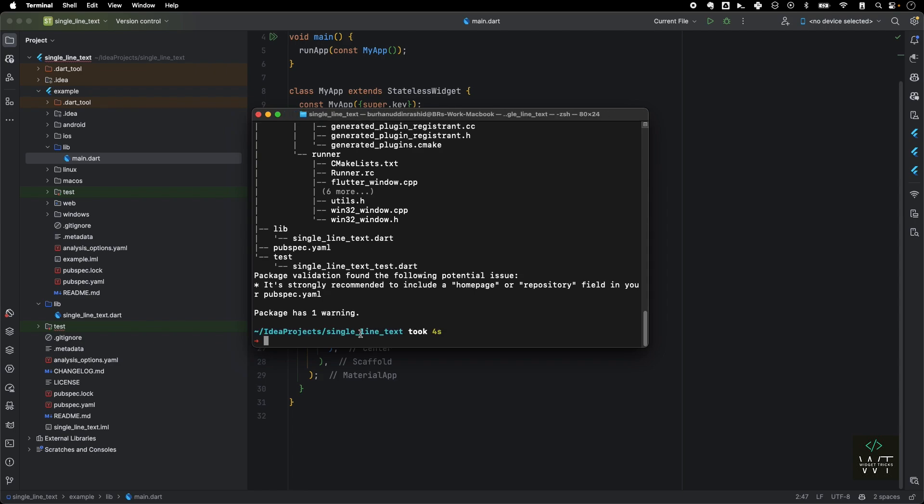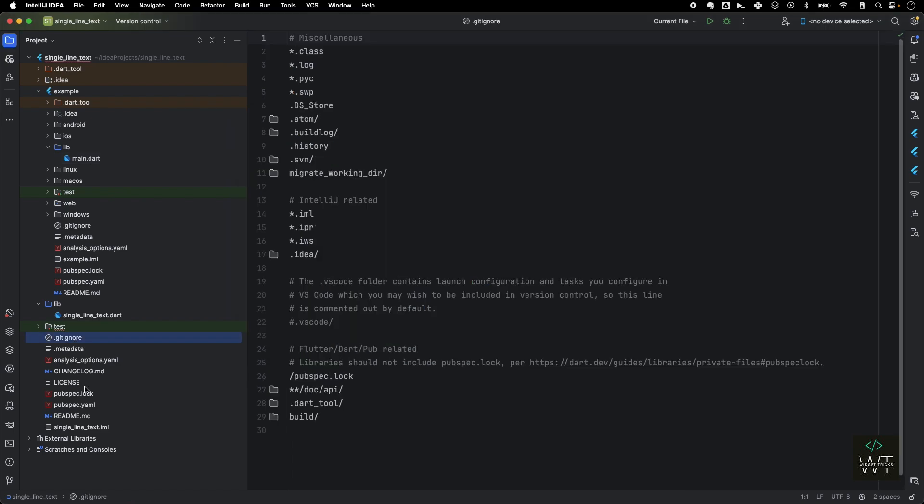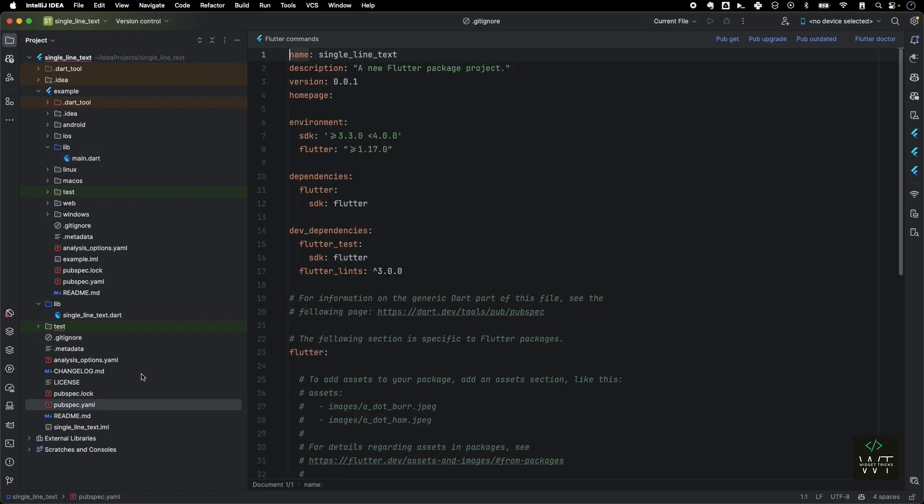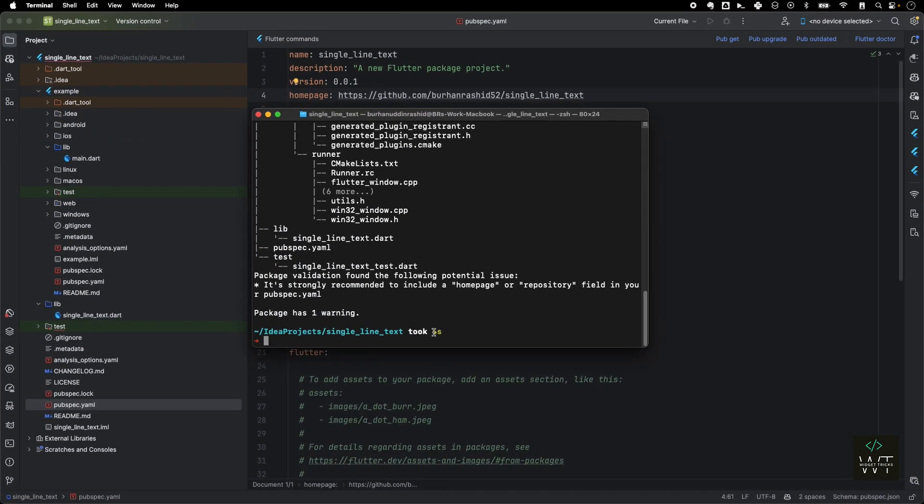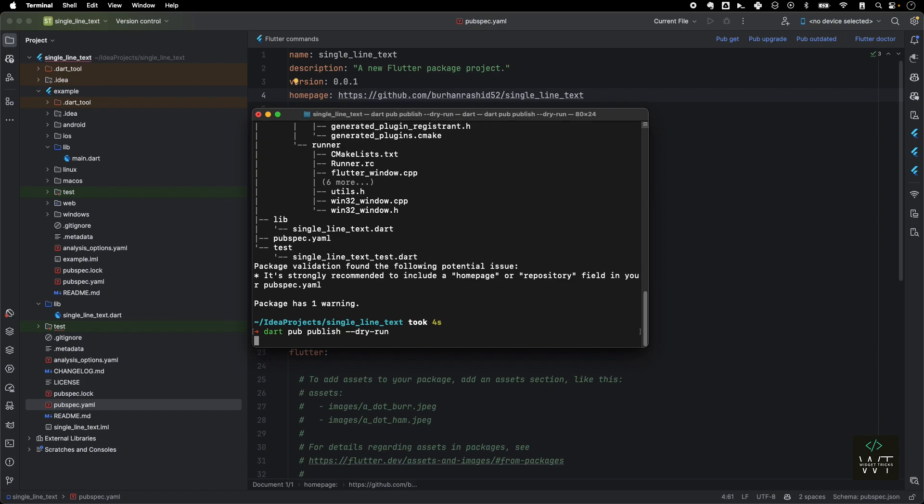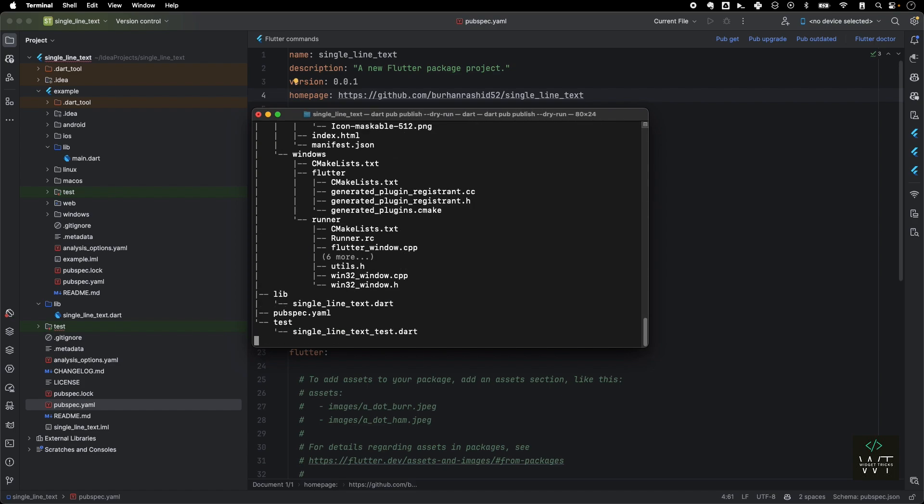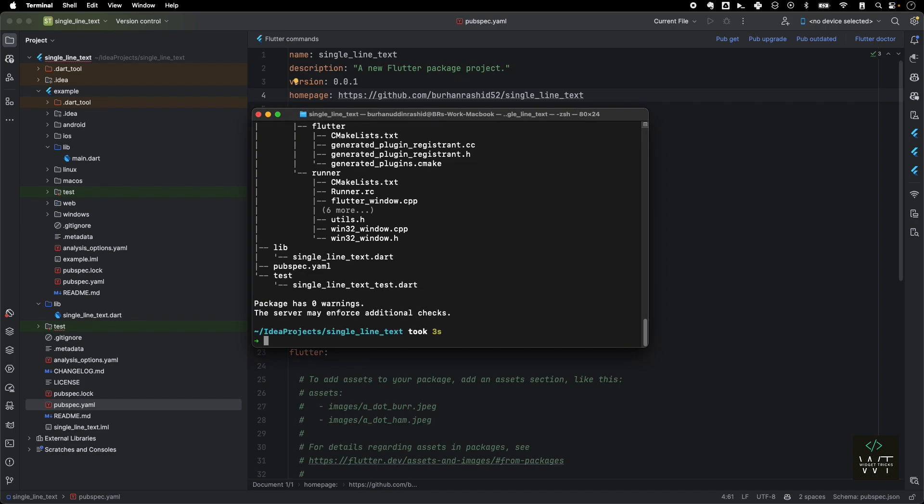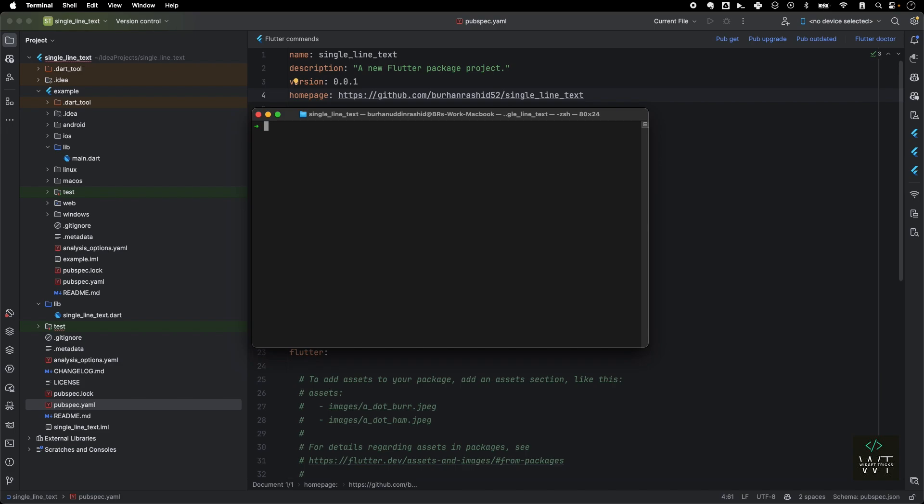Now when I run it, it shows one warning: package validation found the following potential issue. It strongly recommends including a homepage or repository field in your pubspec.yaml. It's basically giving you all the checks you want. So you can fix that and then publish it. I'll just add a repository here which I have not created yet, as a homepage here. Then I'll just go and we'll run the dart pub publish command again to see if the error is gone. Now I have zero warnings here and I have cleared it. Now I'm ready to publish it.